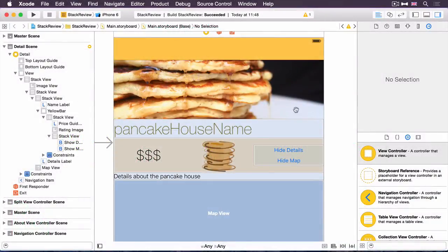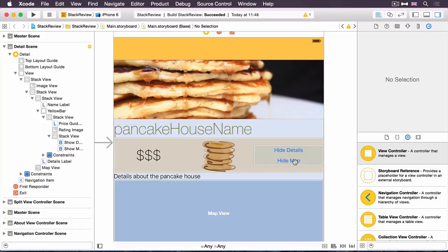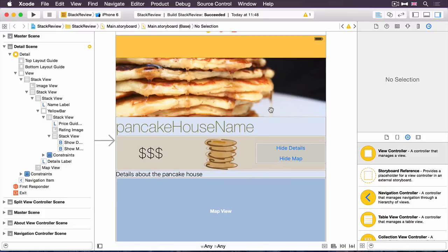You created these two buttons, the hide details button and the hide map button, quite a while ago. But if you've ever tried tapping them, they don't actually do anything, and that's what you're going to change in this video. All animation in Stack Views is done in code, as you would expect. And in actual fact, it's very simple, it just hooks into the UIView animation system. You need to start out by opening the relevant view controller, that's the pancake house view controller.